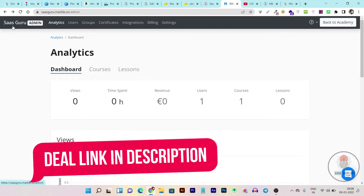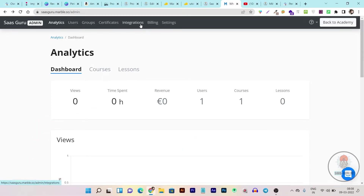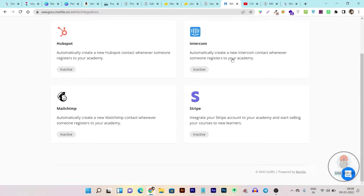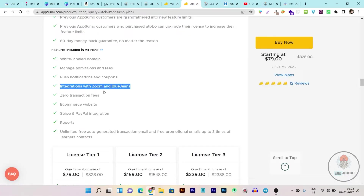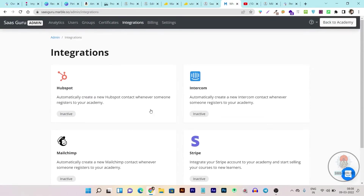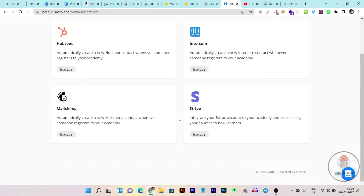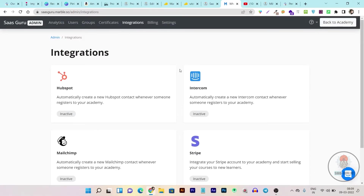Let me show you what integrations you get in Marble. You go to the Admin option and find the Integrations section. Currently the integrations available are HubSpot for CRM and automation, Intercom as a support system for your Academy, MailChimp for email marketing, and Stripe for payment gateways. So as of now Marble is only connected with Stripe for payments. Meanwhile Utobo has Zoom and BlueJeans integrations, meaning you can host live courses within the Utobo dashboard — something you cannot do natively in Marble, where you'd need third-party tools.